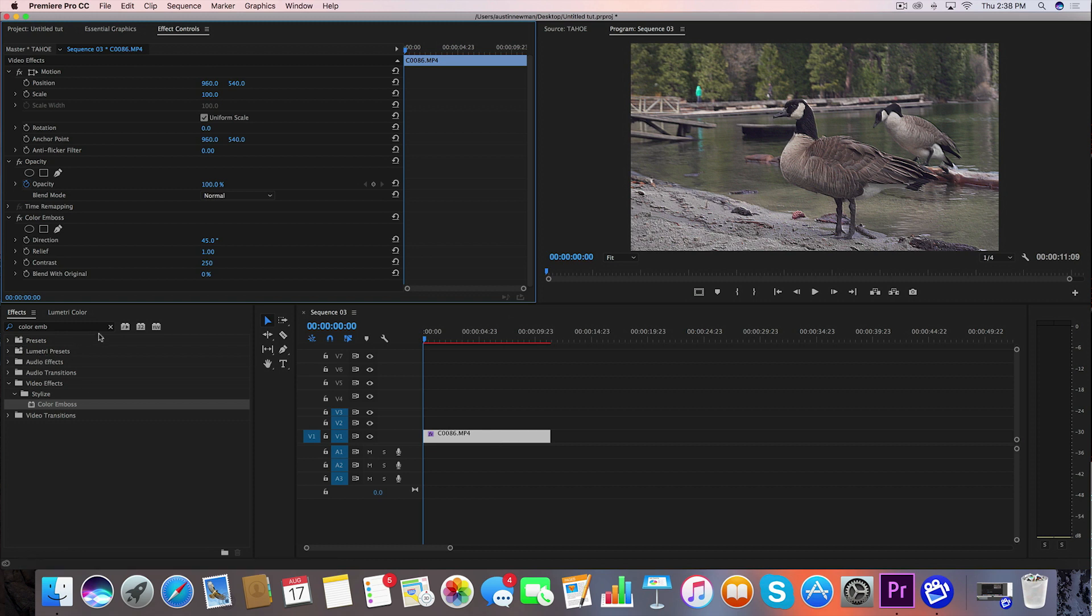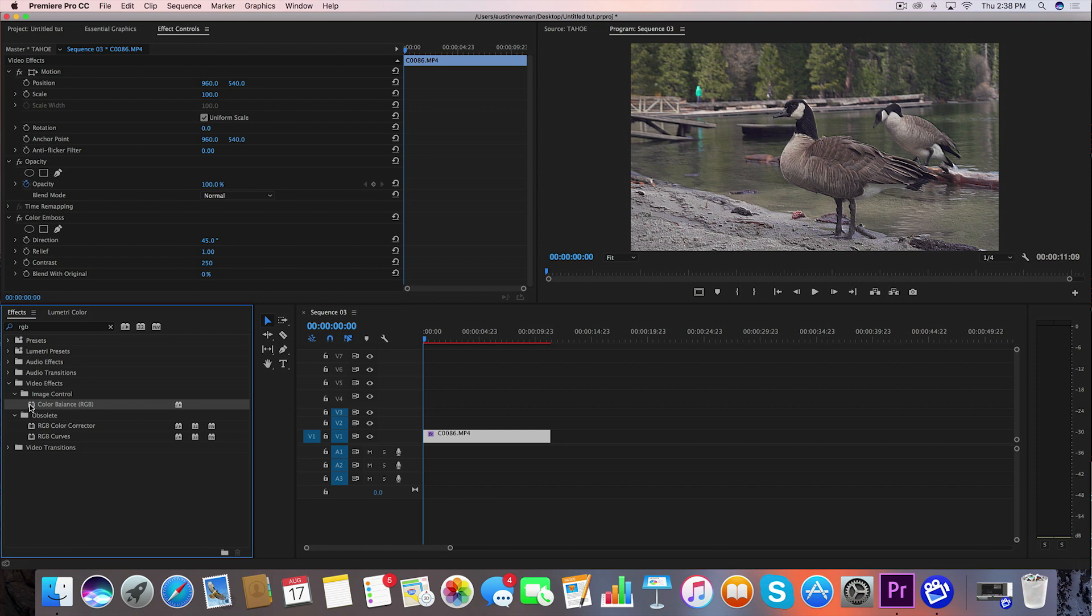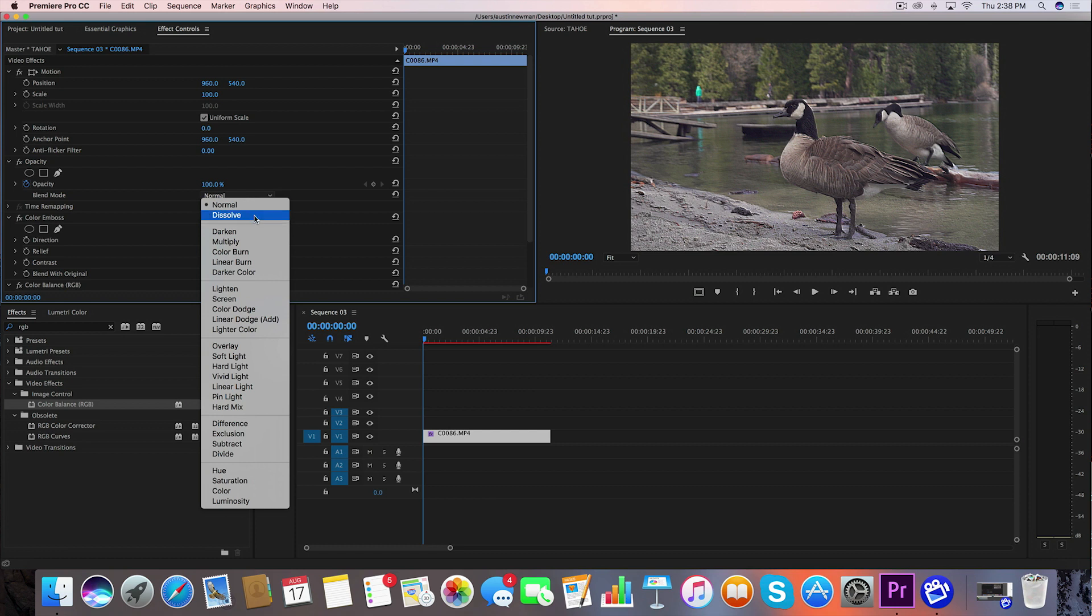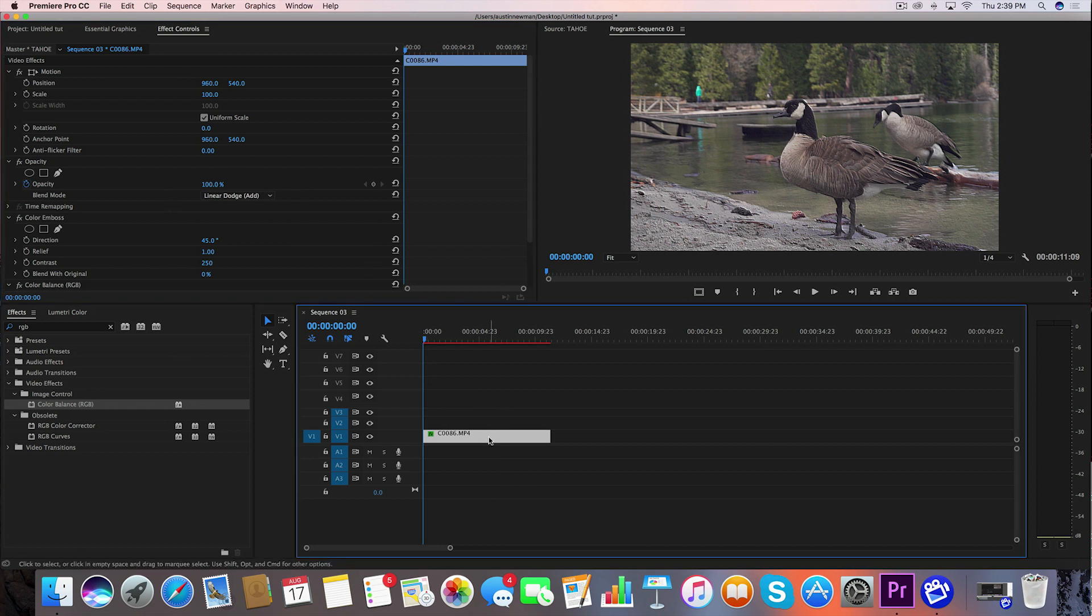Now what we're going to do is go back over to our effects panel and type in RGB. You're going to want to grab Color Balance RGB and drag that onto your clip. And then under Opacity, where it says Normal, go down here to Linear Dodge Add. We're going to want to separate the red, green, and blue channels and then we want the blending mode to be Add so that it adds all those colors together.